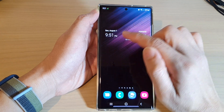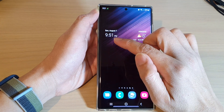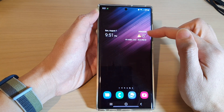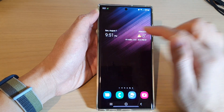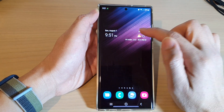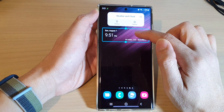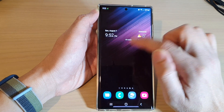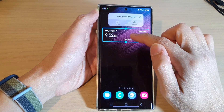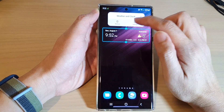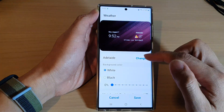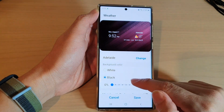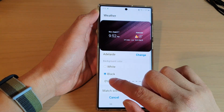You can see the clock is displaying on the left-hand side and the weather is on the right-hand side. If you touch and hold on the widget, you can tap on Settings.